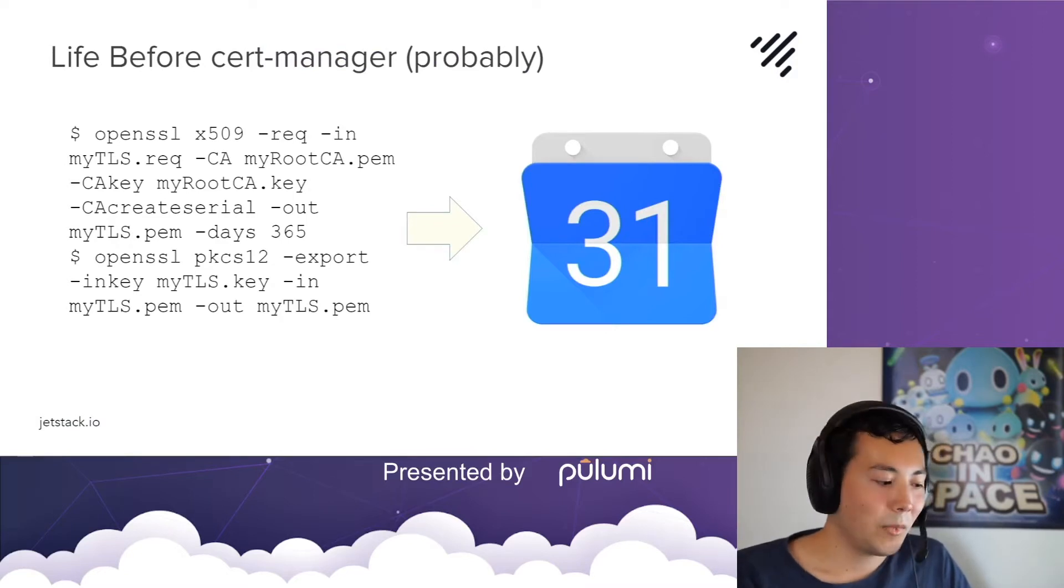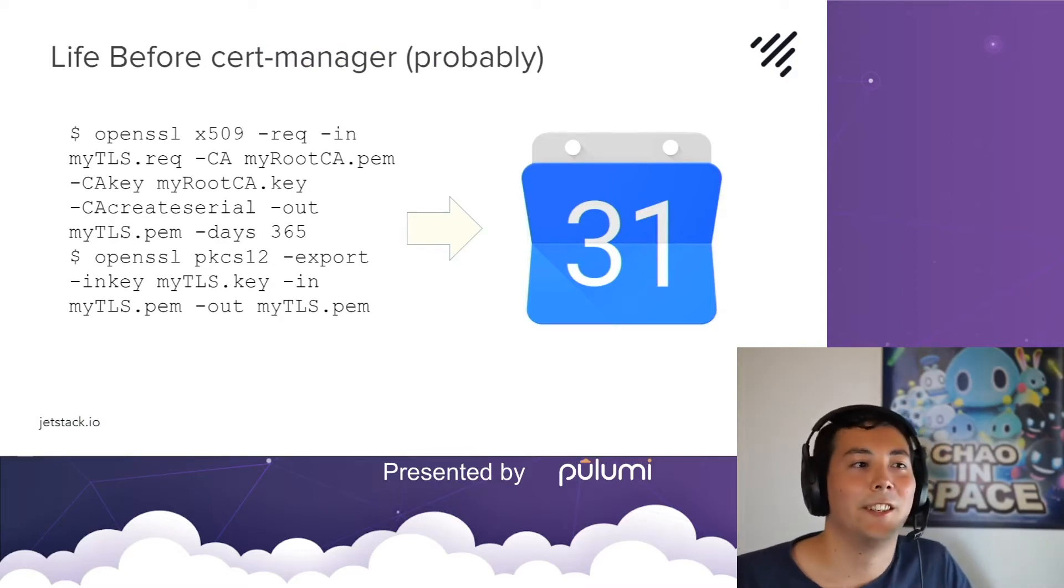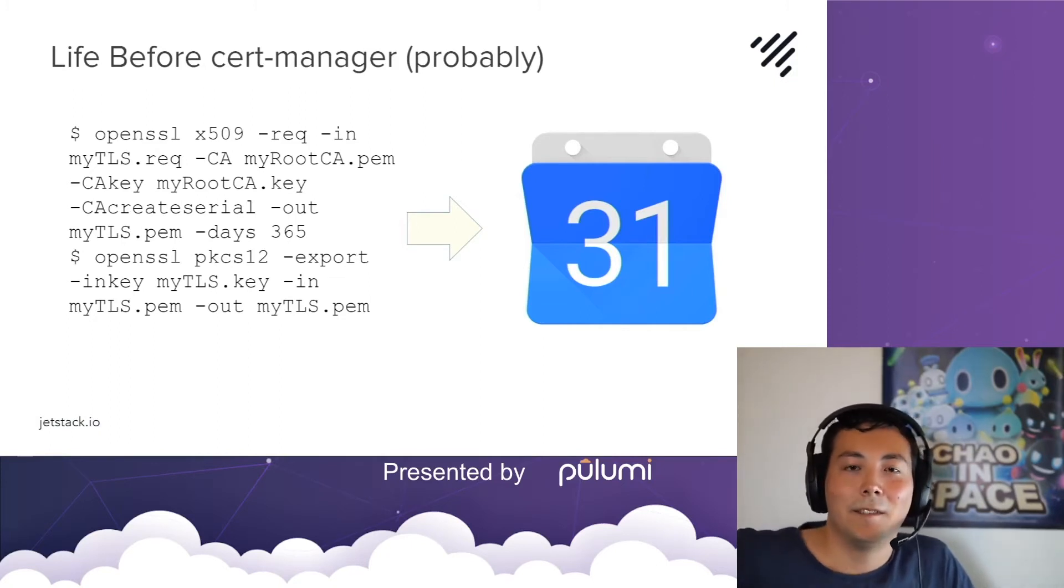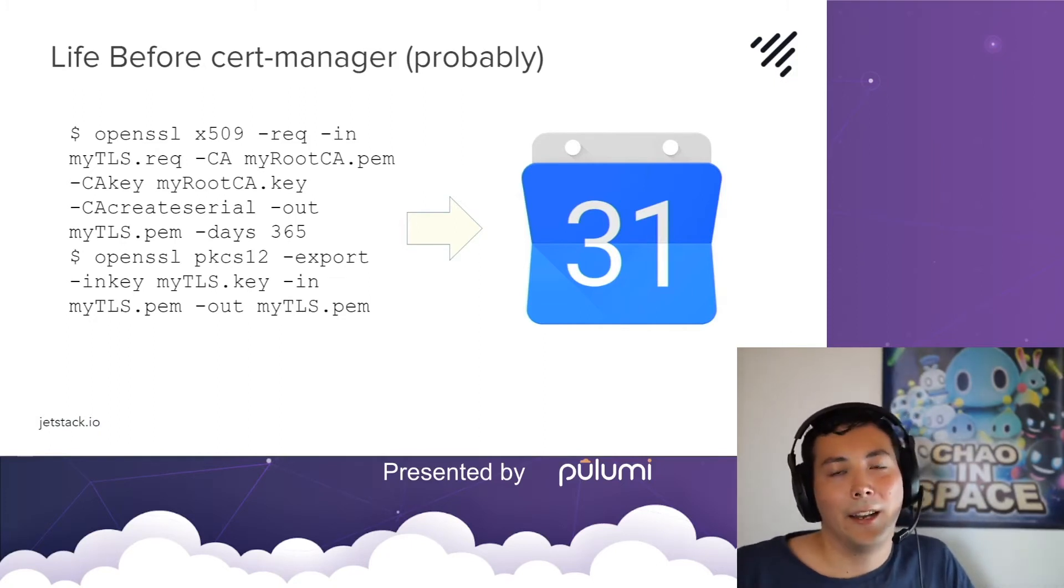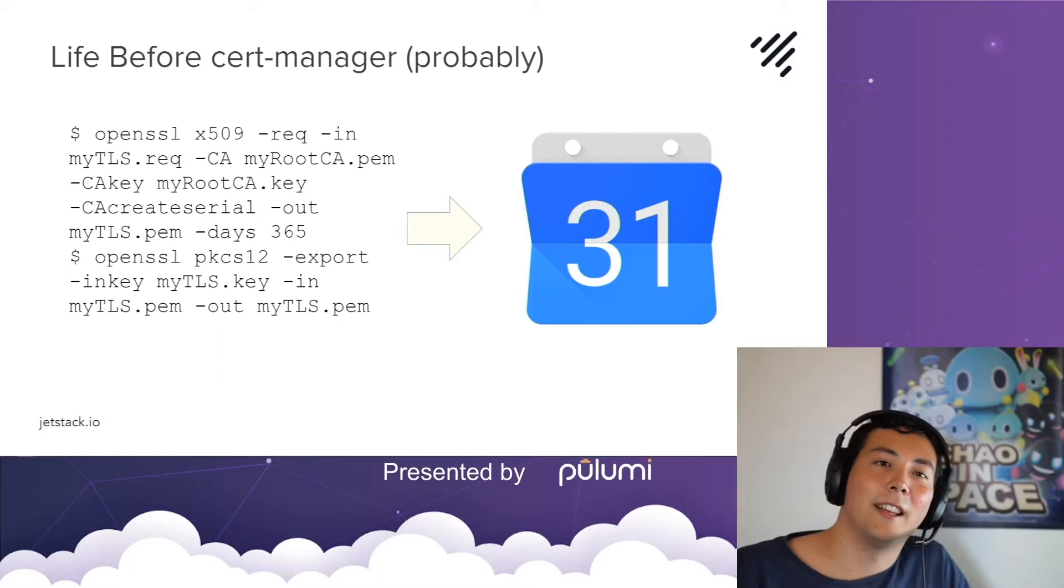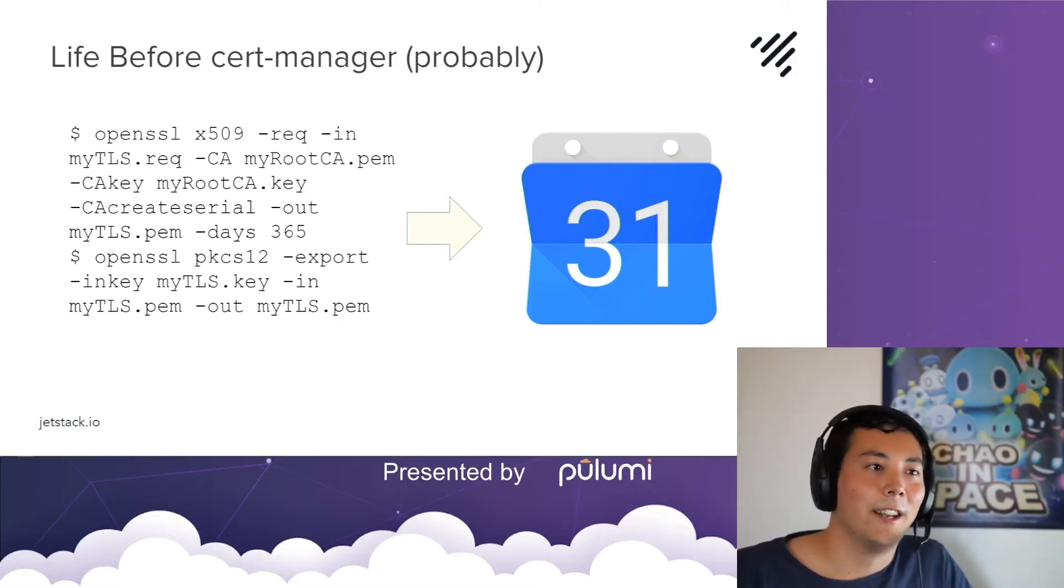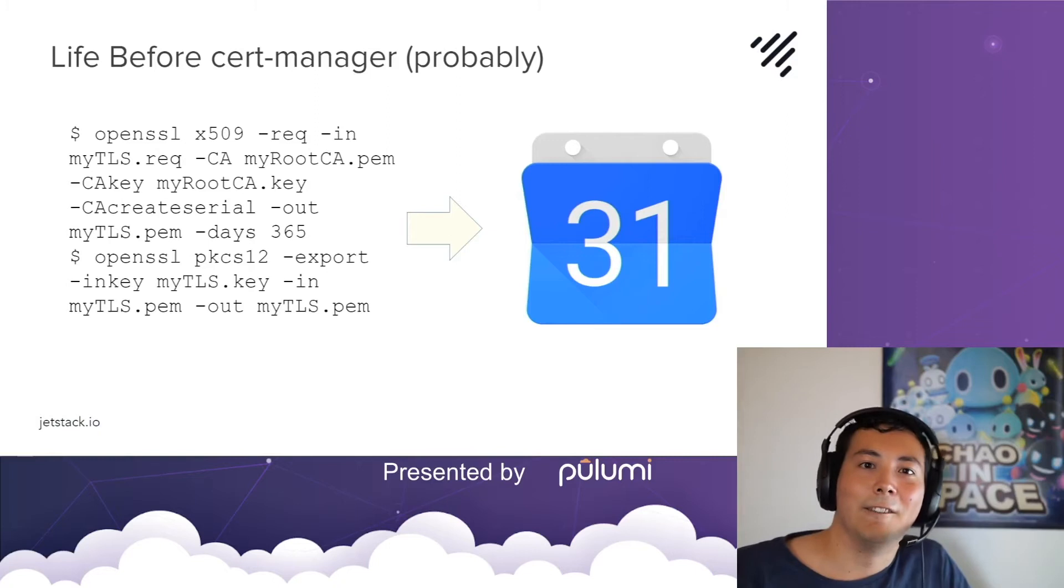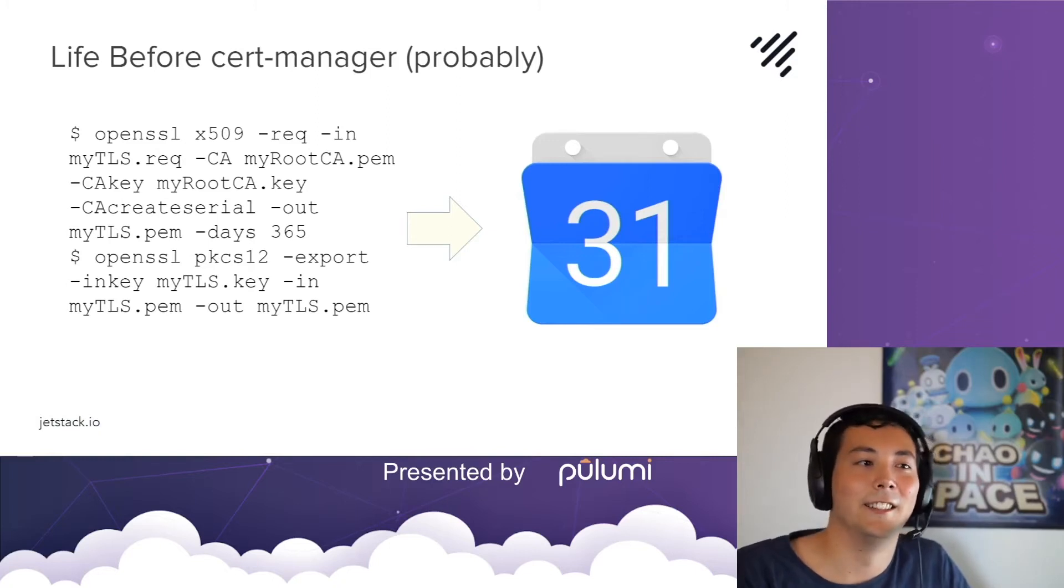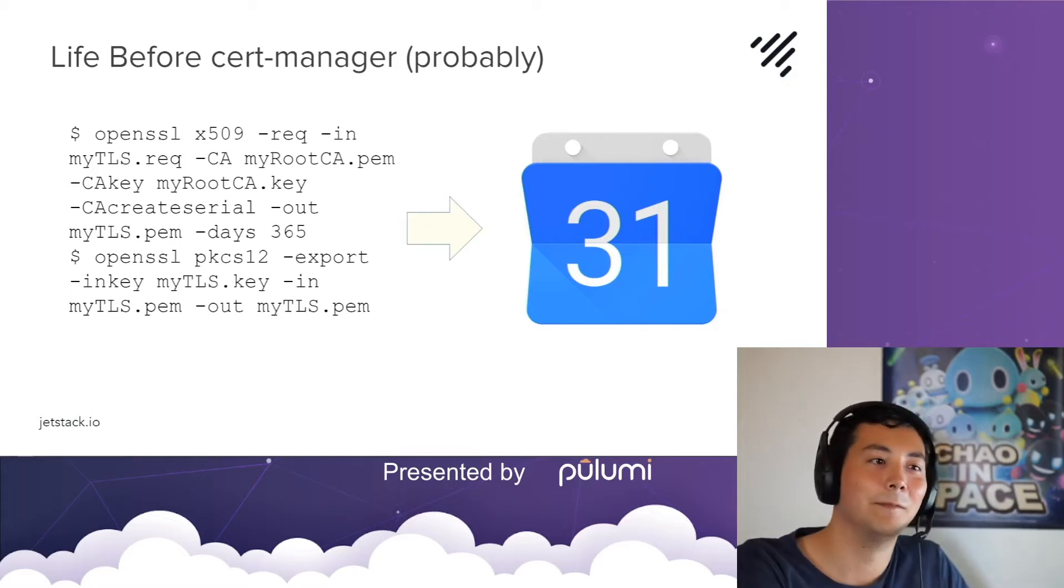So before Cert Manager your internal PKI may have looked something like this: signing a CSR, preparing it, getting a signed CSR by your internal CA, having it valid for a year or so, and then setting a reminder to yourself in calendar for next year to make sure we renew our certificate or our service will go down.